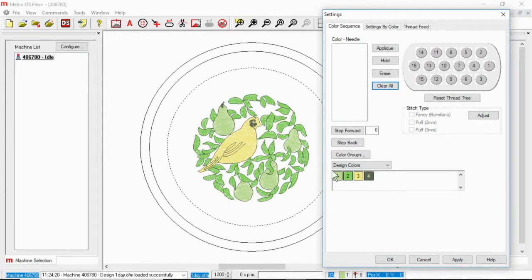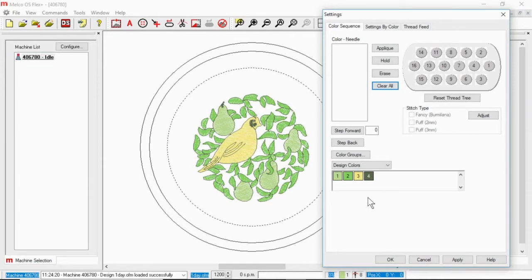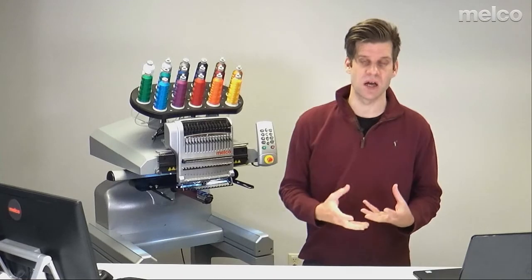On the bottom you have your design colors and this is going to show up in the order in which they sew. If I hover over one you may see the thread color assigned to it. This is going to be the case with OFMs or designs that contain color information.